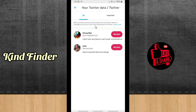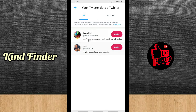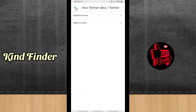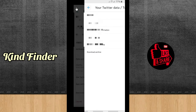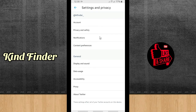When you block someone, that person won't be able to follow or message you, and you won't see notifications from them. As you can see, I have two blocked accounts on my Twitter — these are the accounts I have blocked. That was the first way: go to Account, then go to Twitter Data.